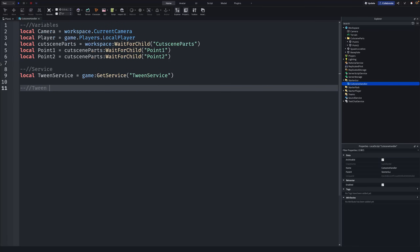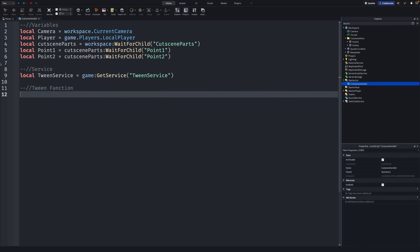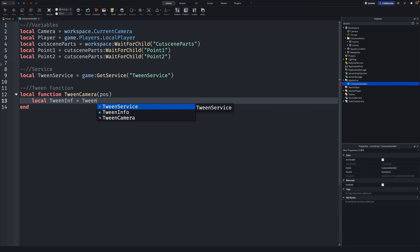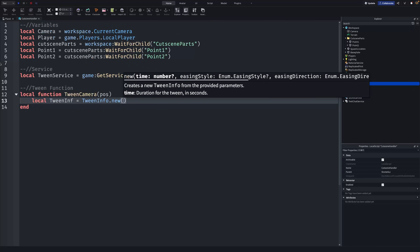Now we're going to write our tween function. Write: local function tweenCamera(pos) — pos is short for position. Inside, write: local tweenInf = TweenInfo.new(). The first parameter is the time — how long the tween takes — so I'll put 5 for five seconds.